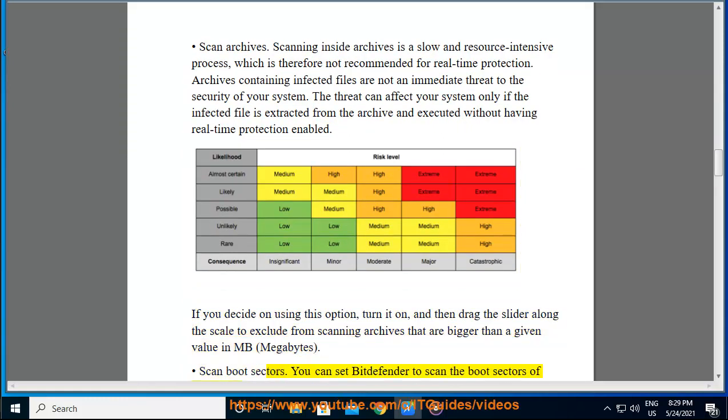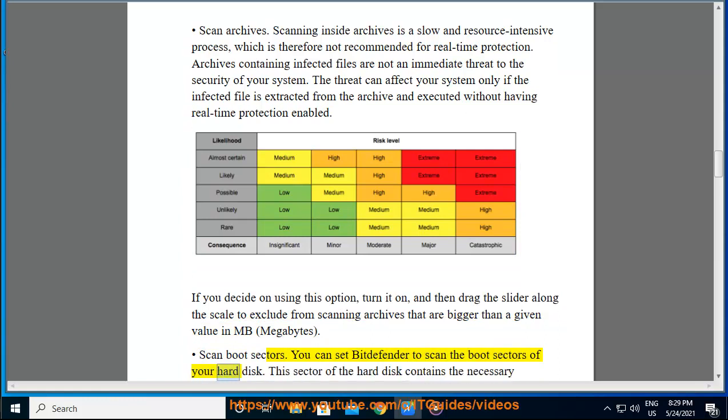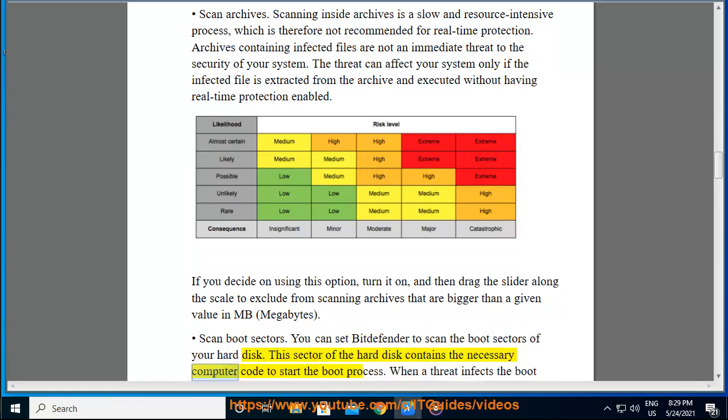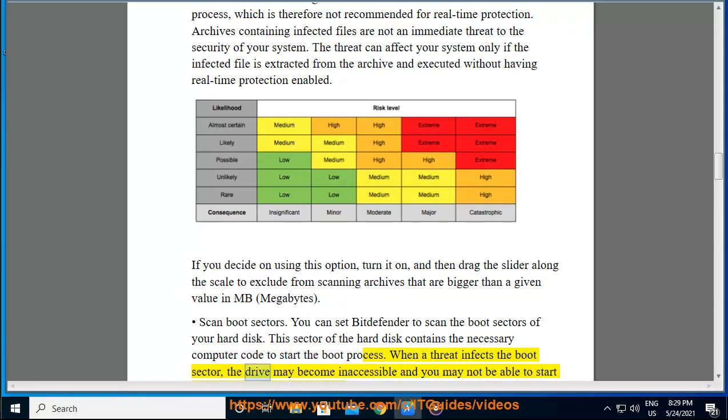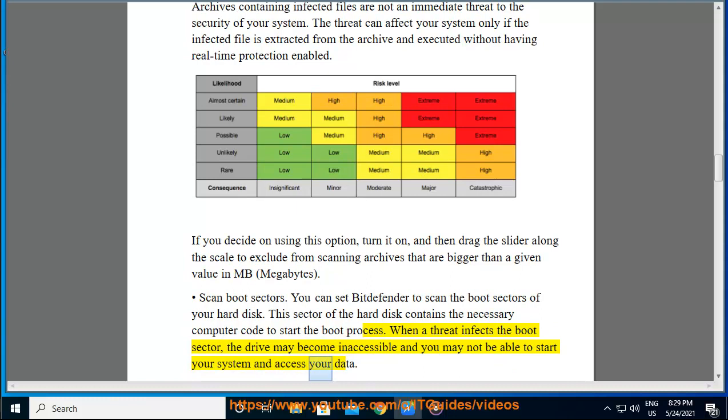Scan Boot Sectors. You can set Bitdefender to scan the boot sectors of your hard disk. This sector of the hard disk contains the necessary computer code to start the boot process. When a threat infects the boot sector, the drive may become inaccessible and you may not be able to start your system and access your data.